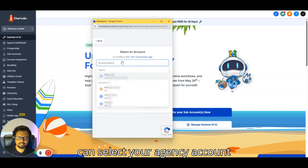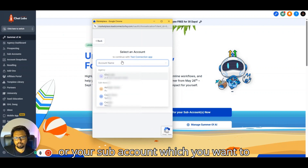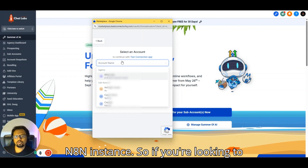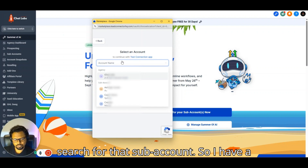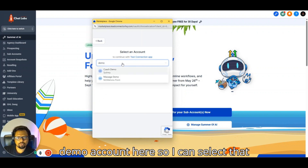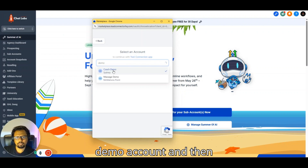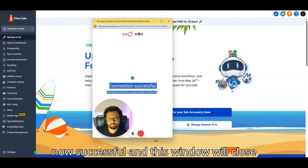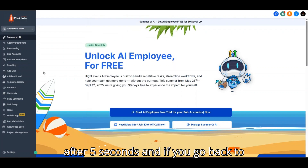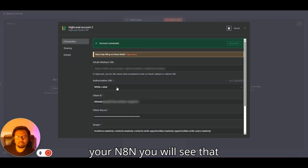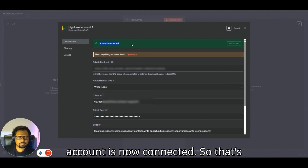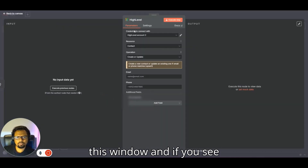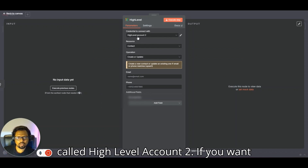From here, you can select your agency account or a specific sub-account to connect to this n8n instance. Search for and select the desired sub-account — for example, a demo account. Once selected, the connection is confirmed as successful and the window closes automatically. Going back to n8n, you'll see the account is now connected.